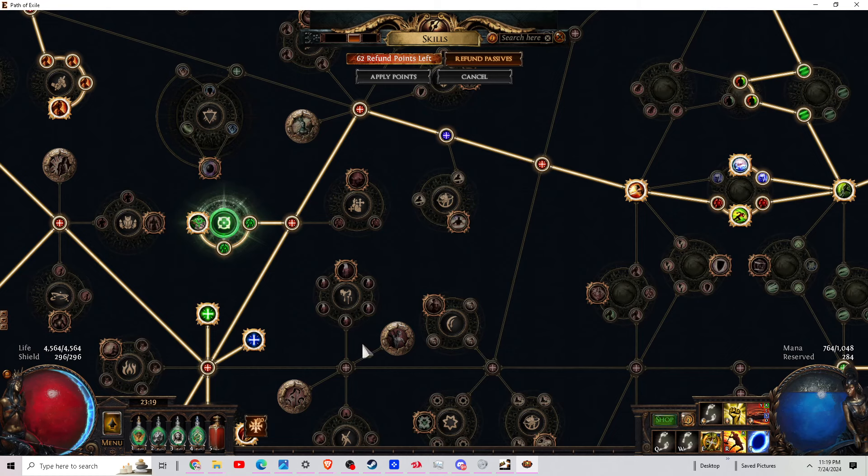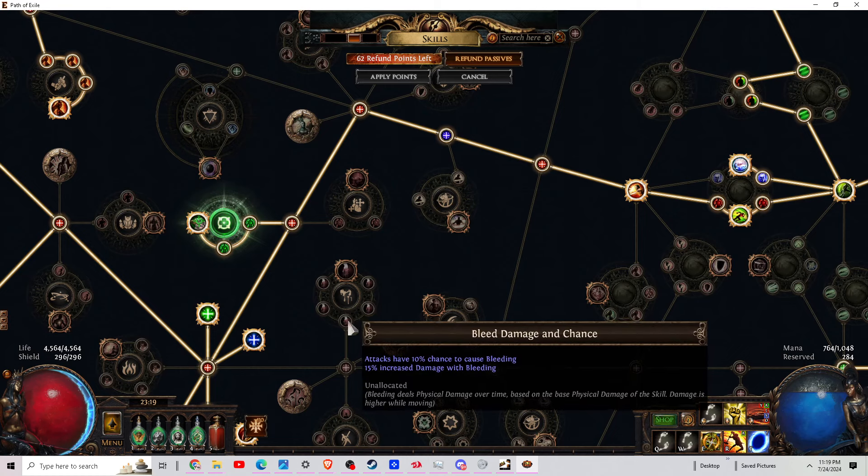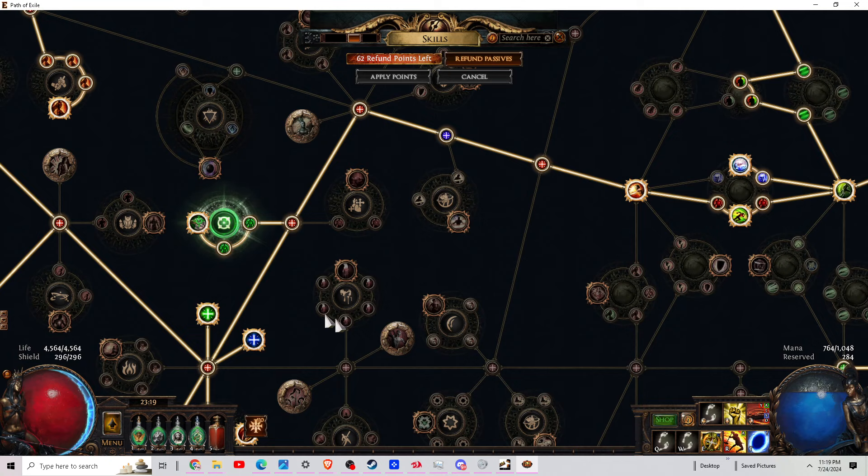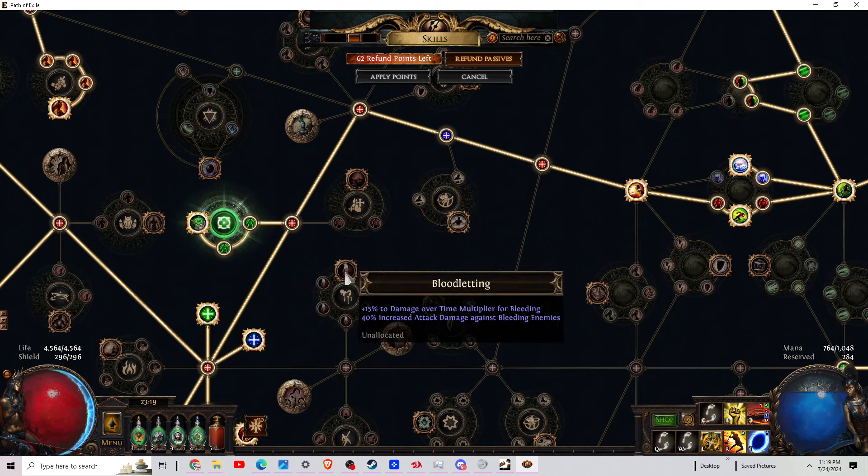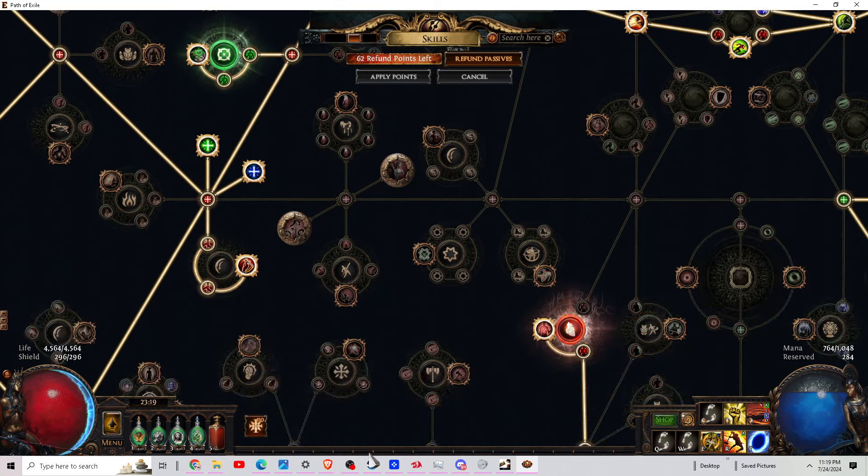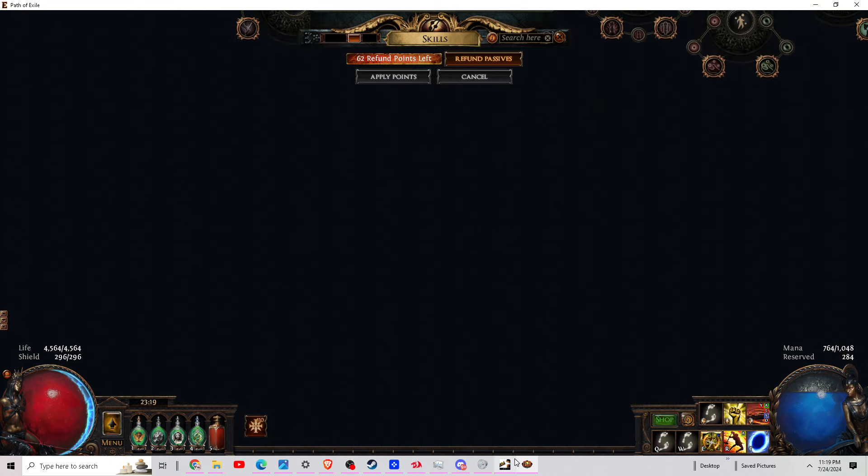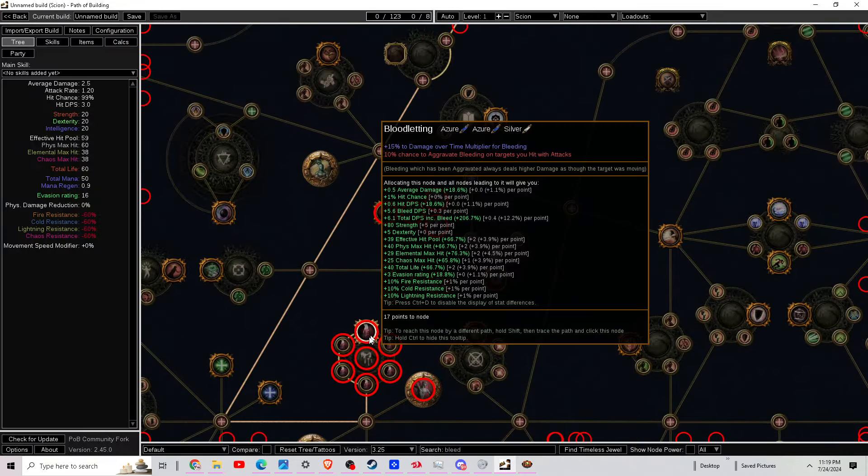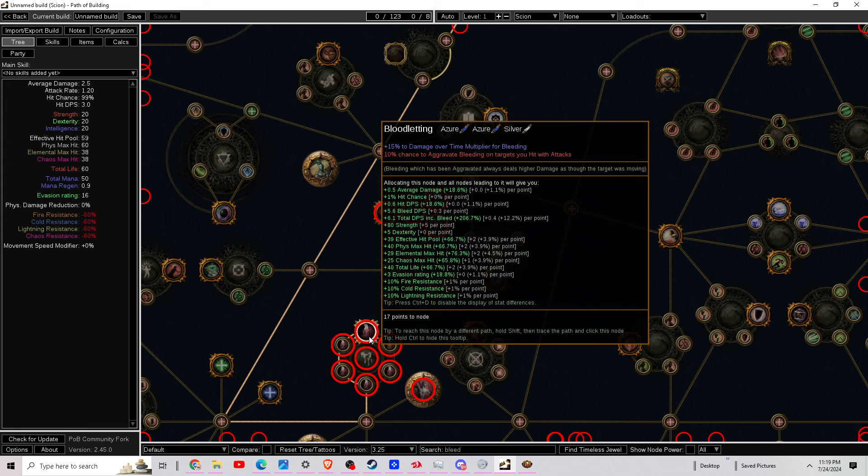All right, to some of these support gems and the actual Puncture gem which actually has to do with some bleeding, they're also adding in a little bit more bleeding. Right here, we just had this one wheel. They added more into Bloodletting. We're actually going to get 10% chance to aggravate bleeding on targets you hit with attacks, which is going to make them take damage as if they were moving.